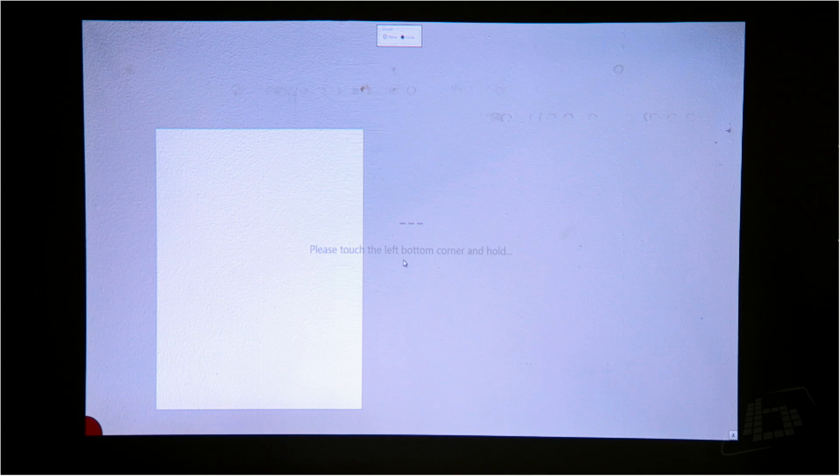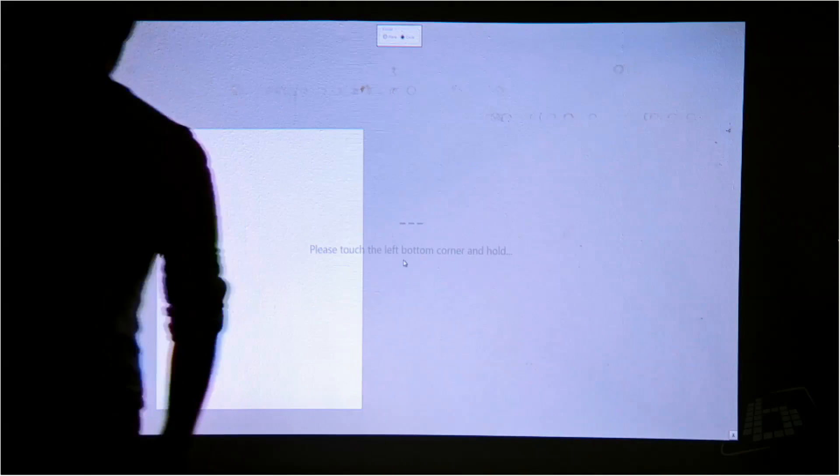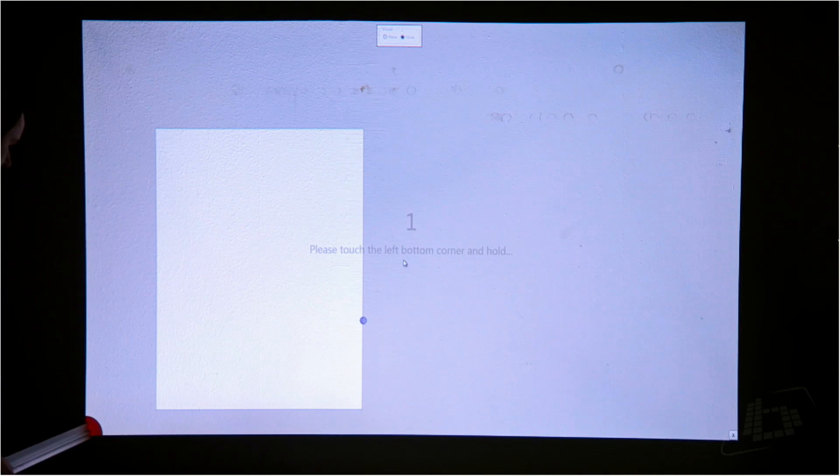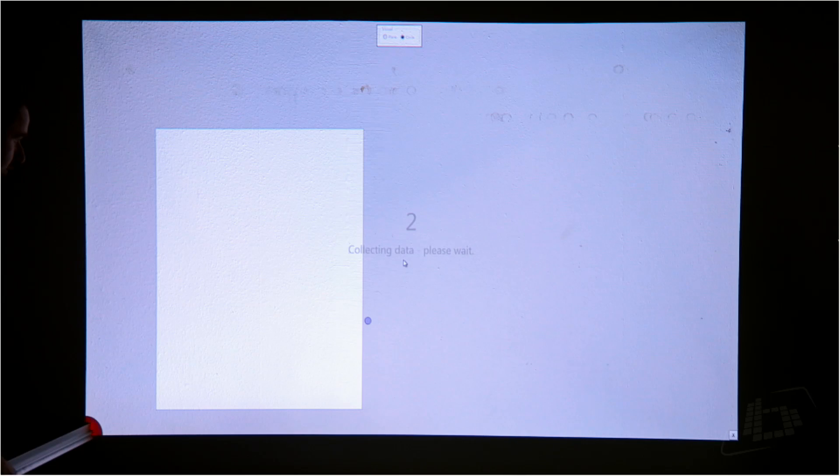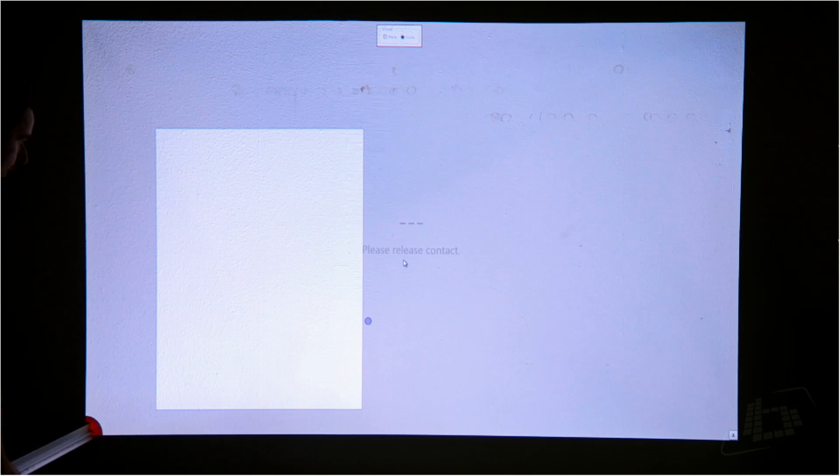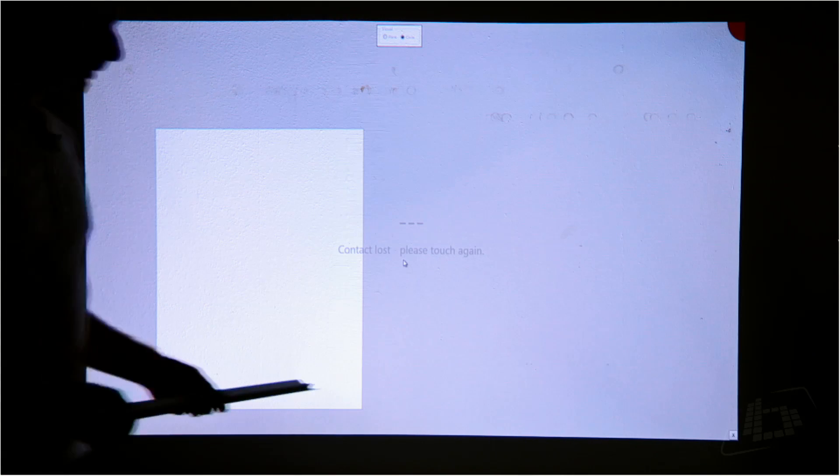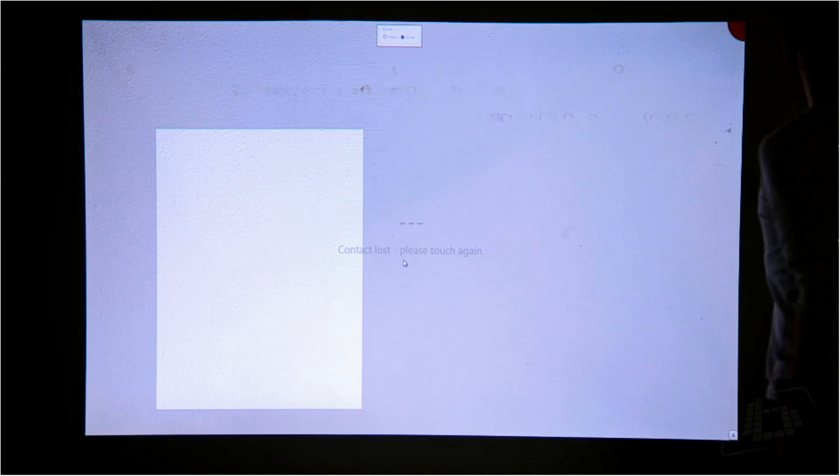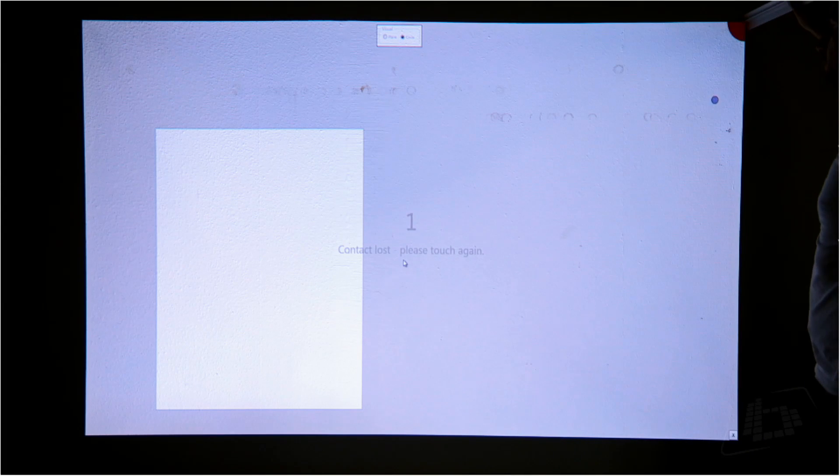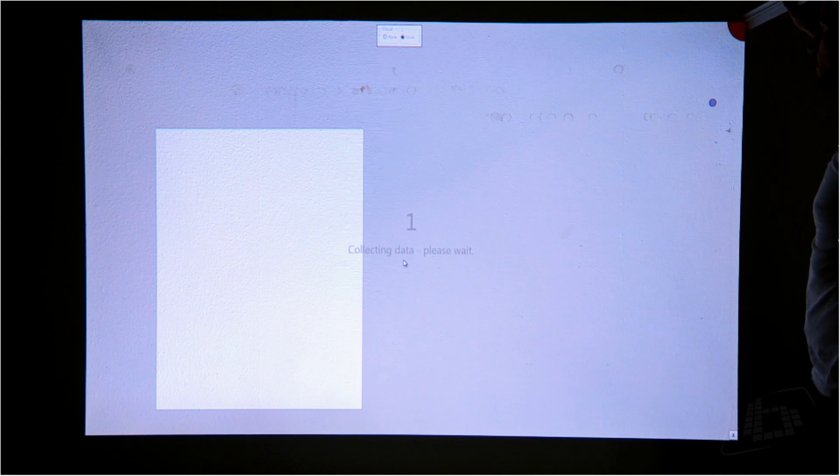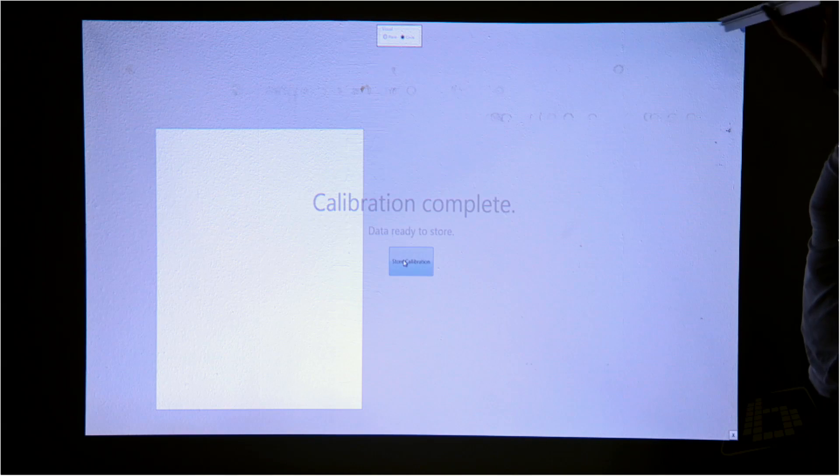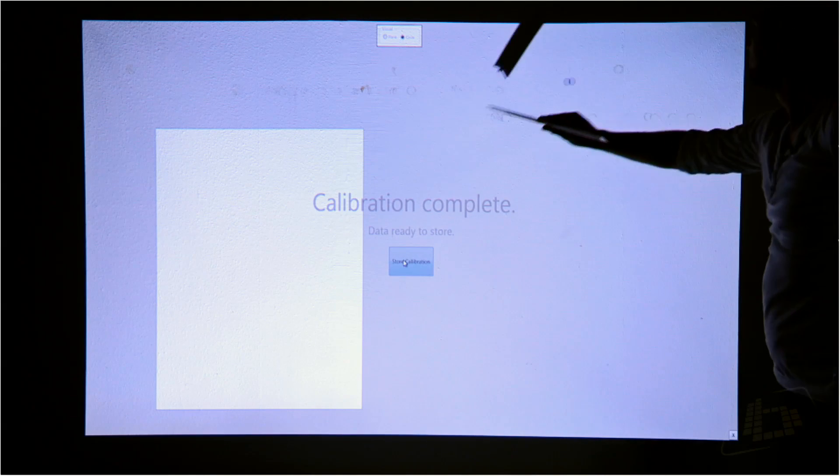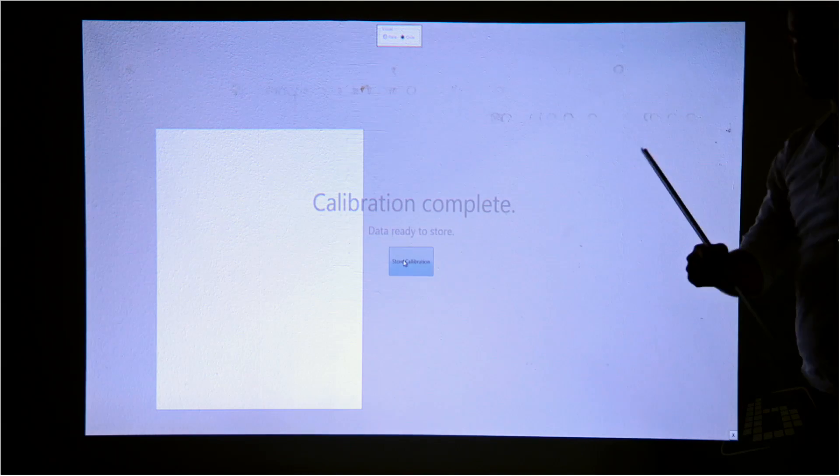And now I just need to touch the lower corner following the instruction of the screen. The opposite corner. And that's it. System is calibrated.